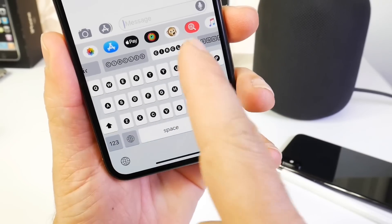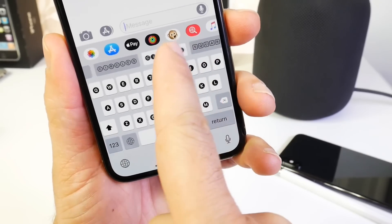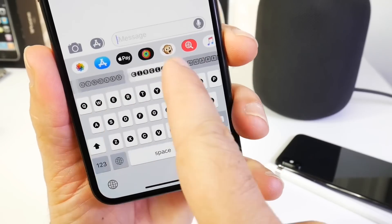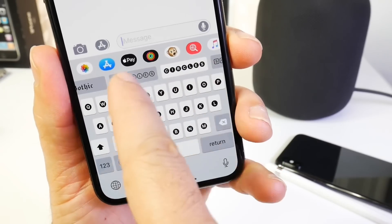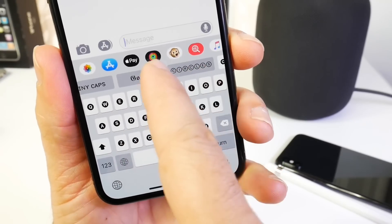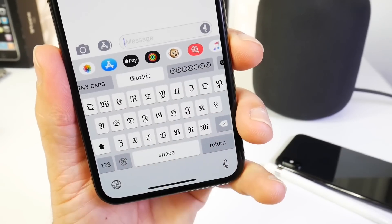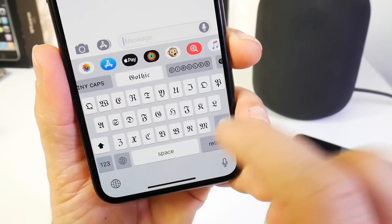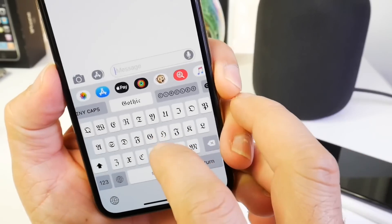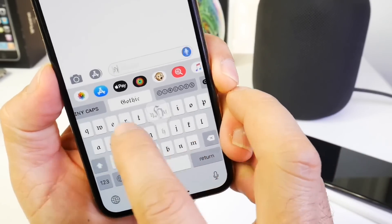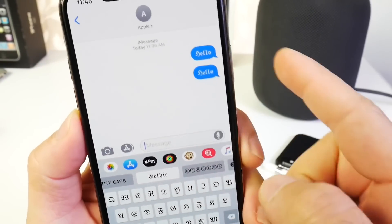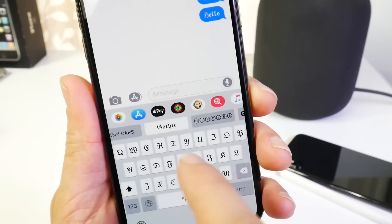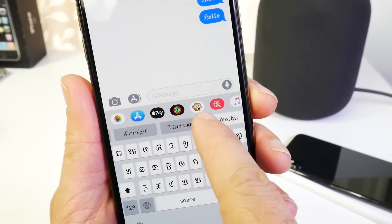Right there is the keyboard. And right here you find all the types of fonts that you can choose from. I like this one a lot — the gothic. Let's go ahead and type hello and then just send it. As you see I was already testing it and it's working just fine.